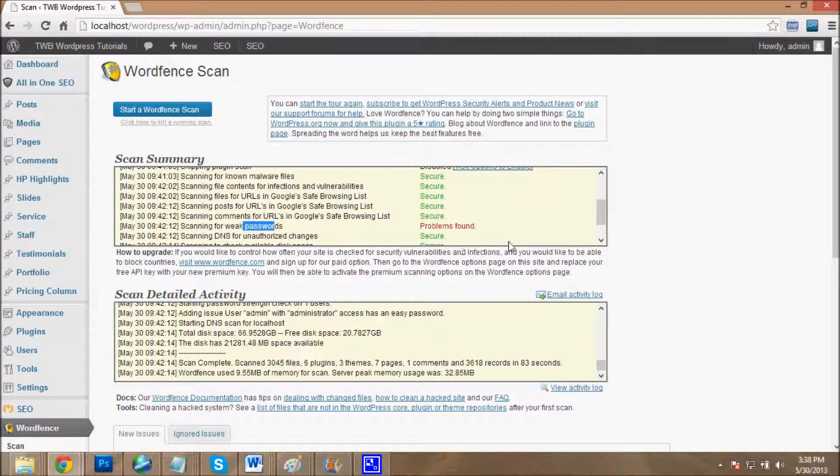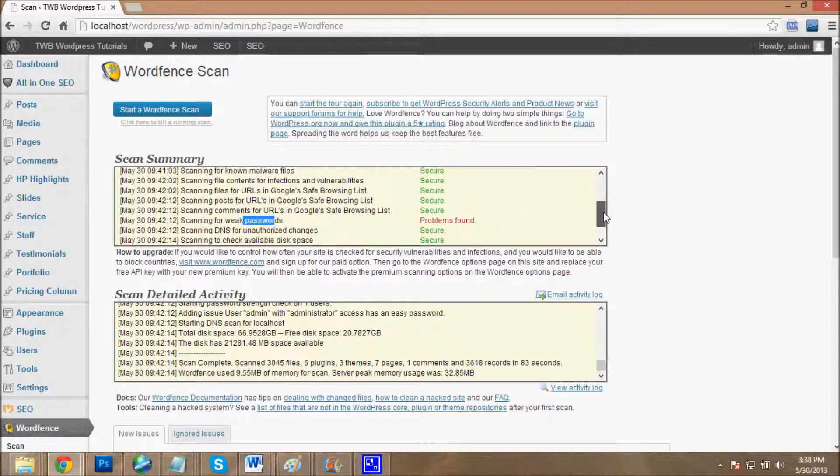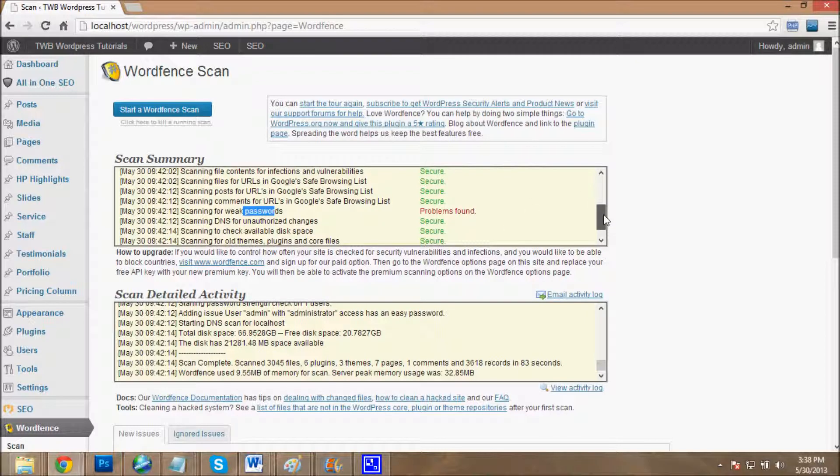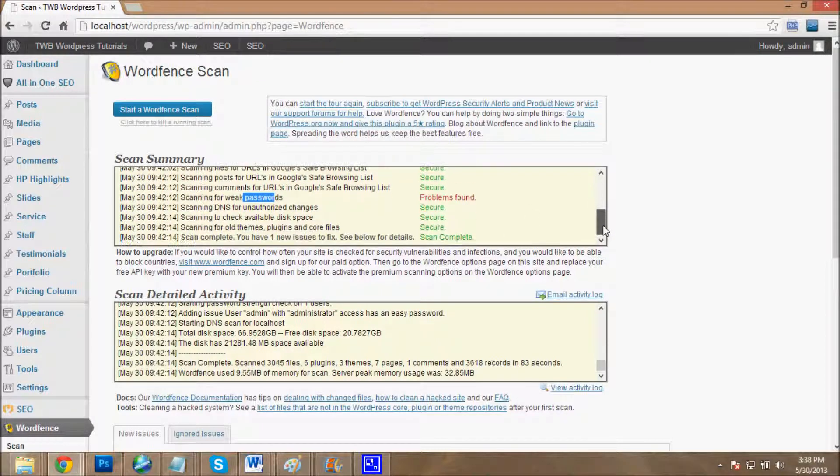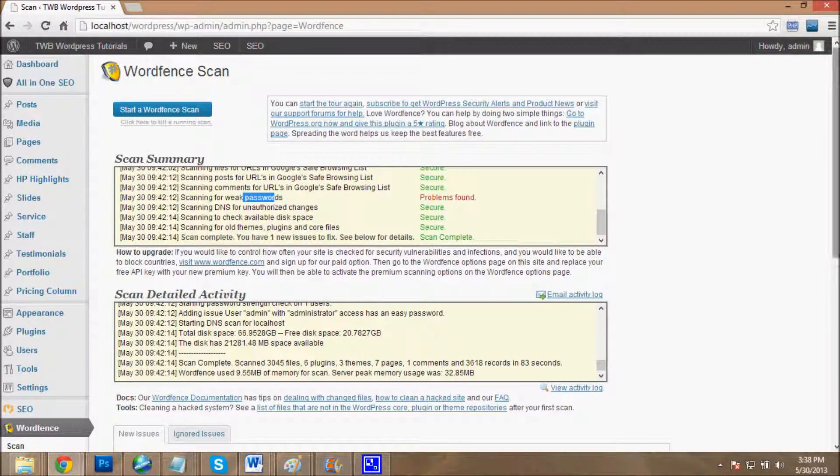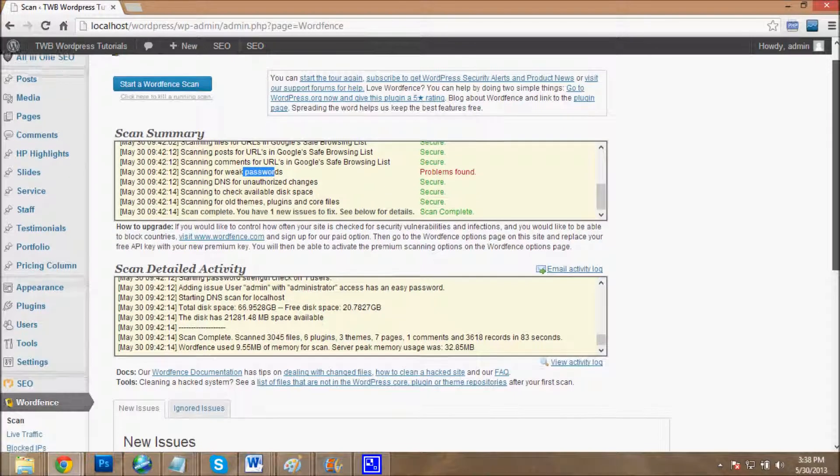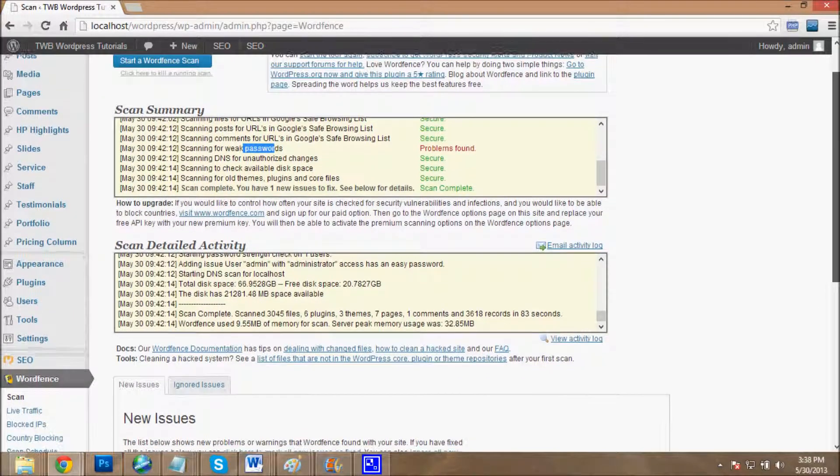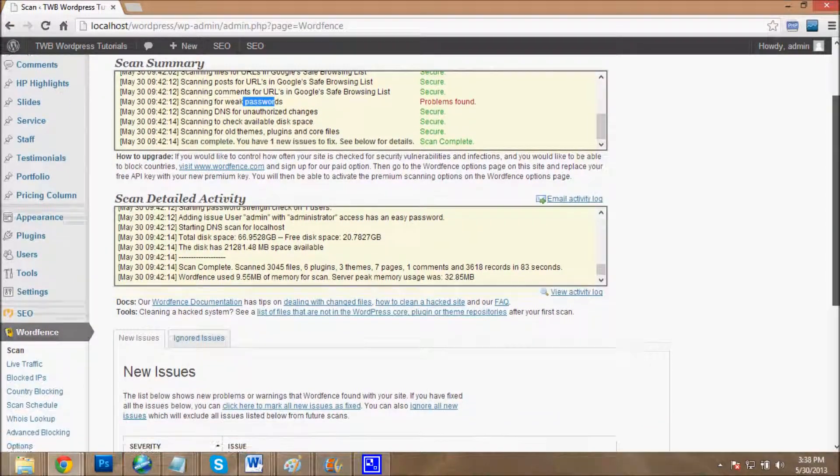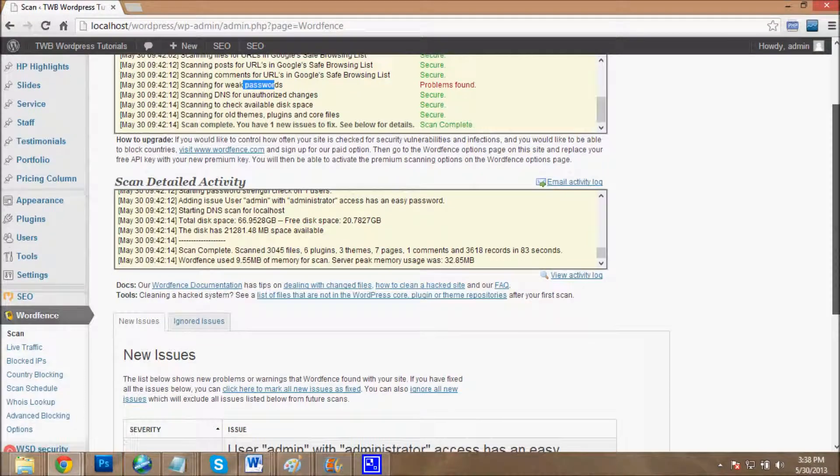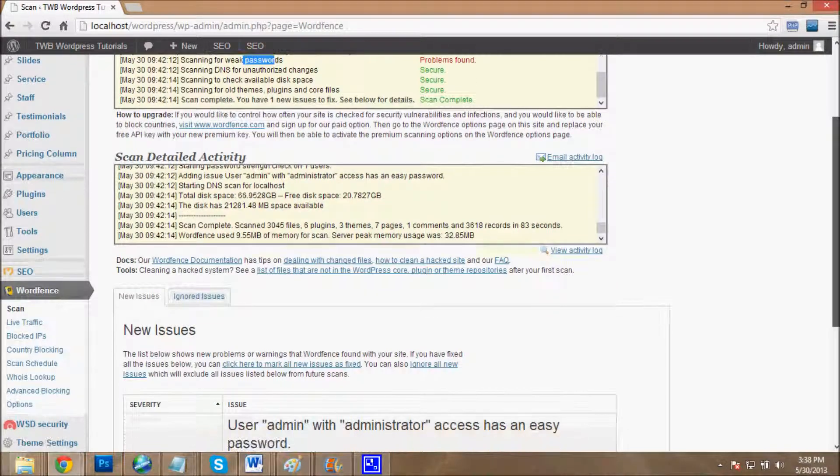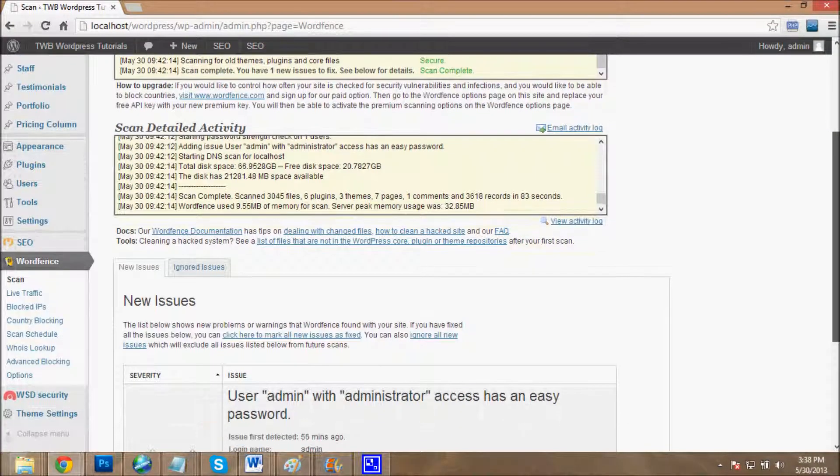Always put a strong password on your WordPress website. This is a very awesome thing which Wordfence tells me about my website. In the scan detail, the issue is that my username is admin and my password is weak, so I have to change it.